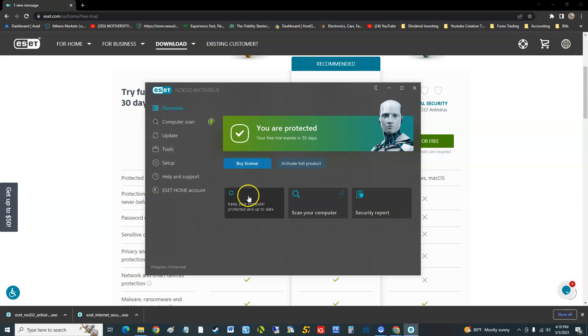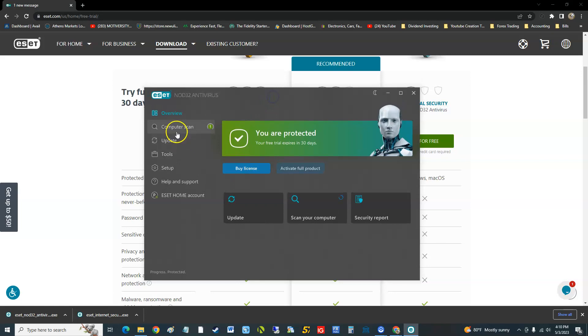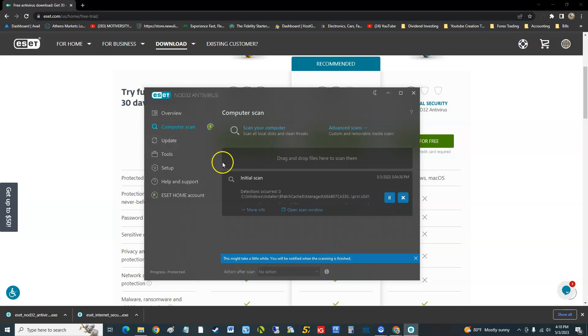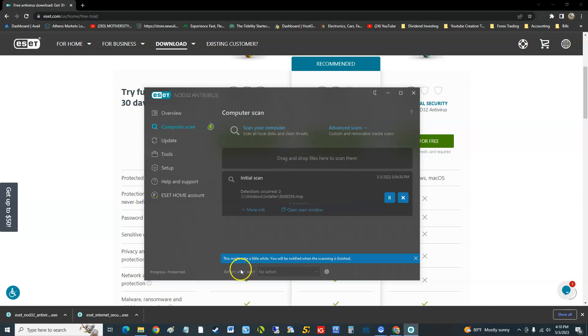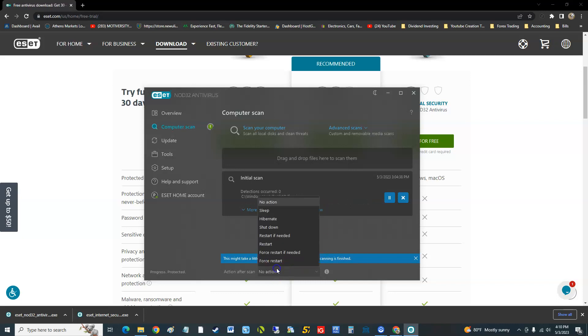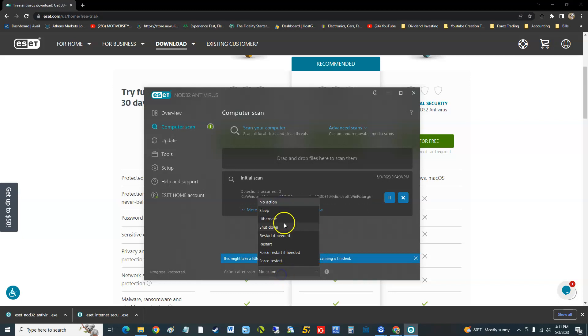This is a very simple, very basic antivirus. The computer scan - when you go there, there's really just one button: scan your computer, that's it. Then action after the scan, you can tell it to shut down, sleep, hibernate, restart if needed, force restart. You can do all that after it's done, which is really cool. Not all antivirus programs have this.